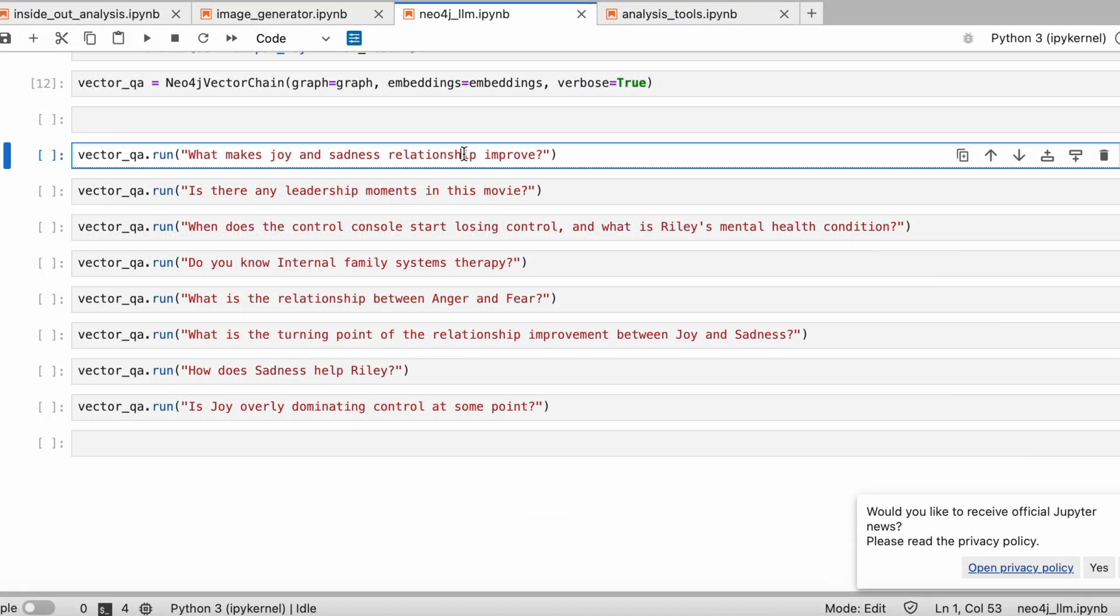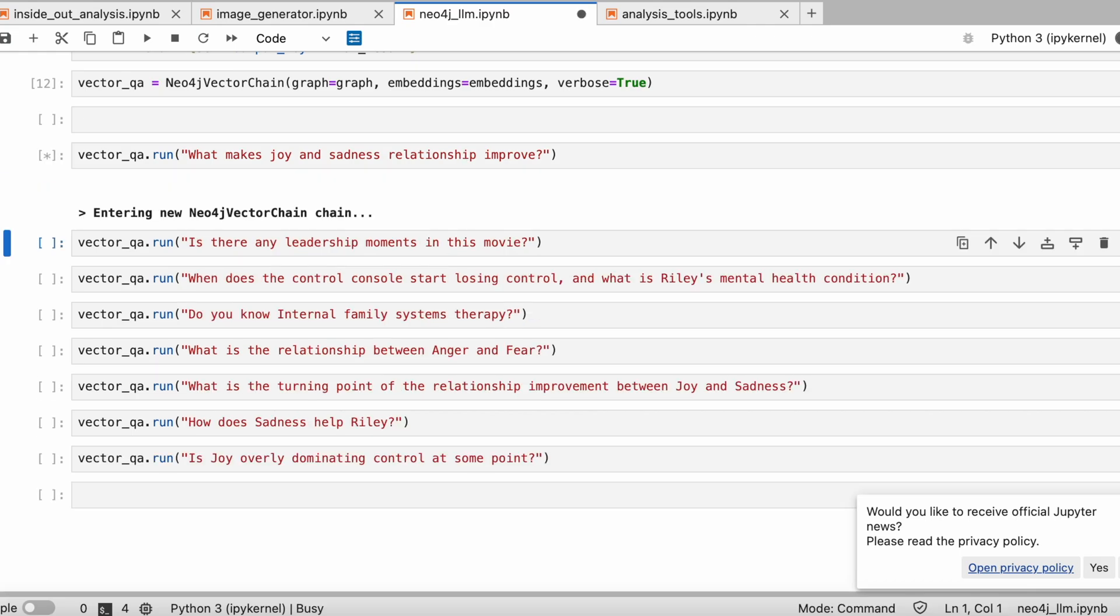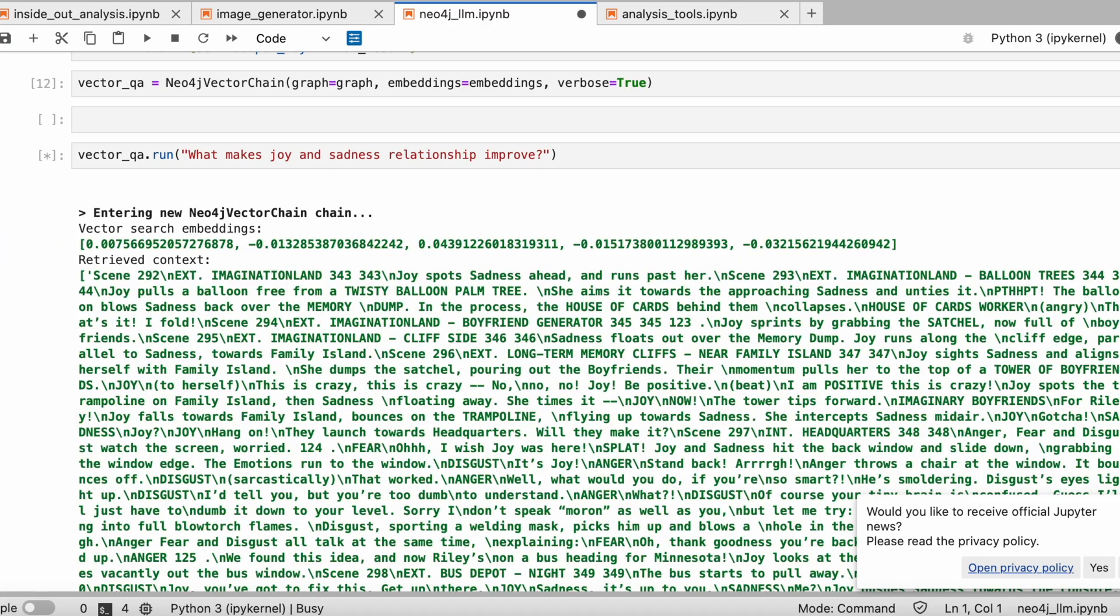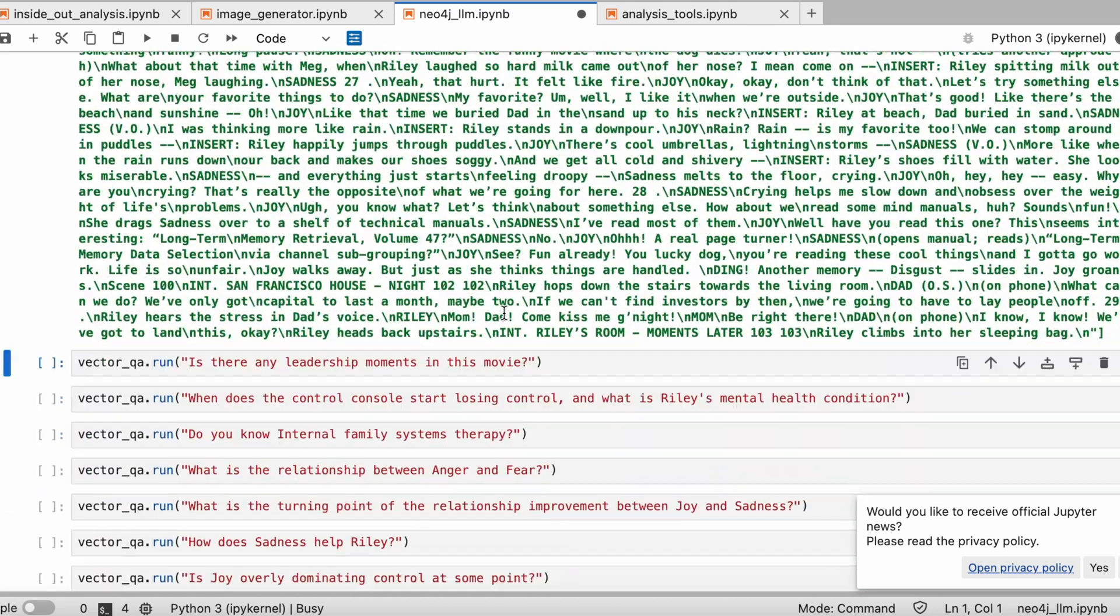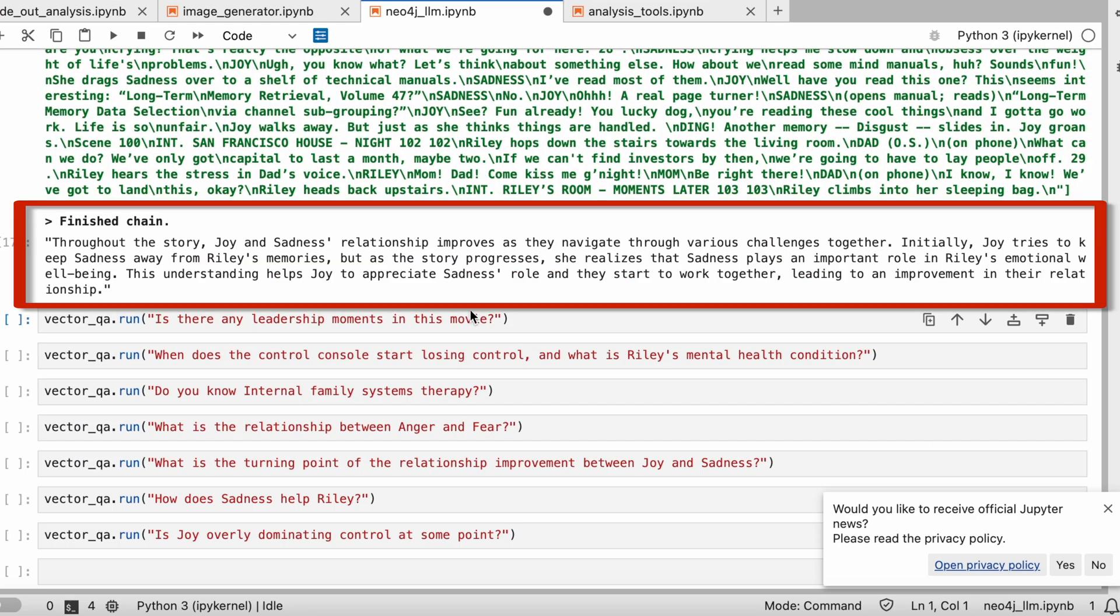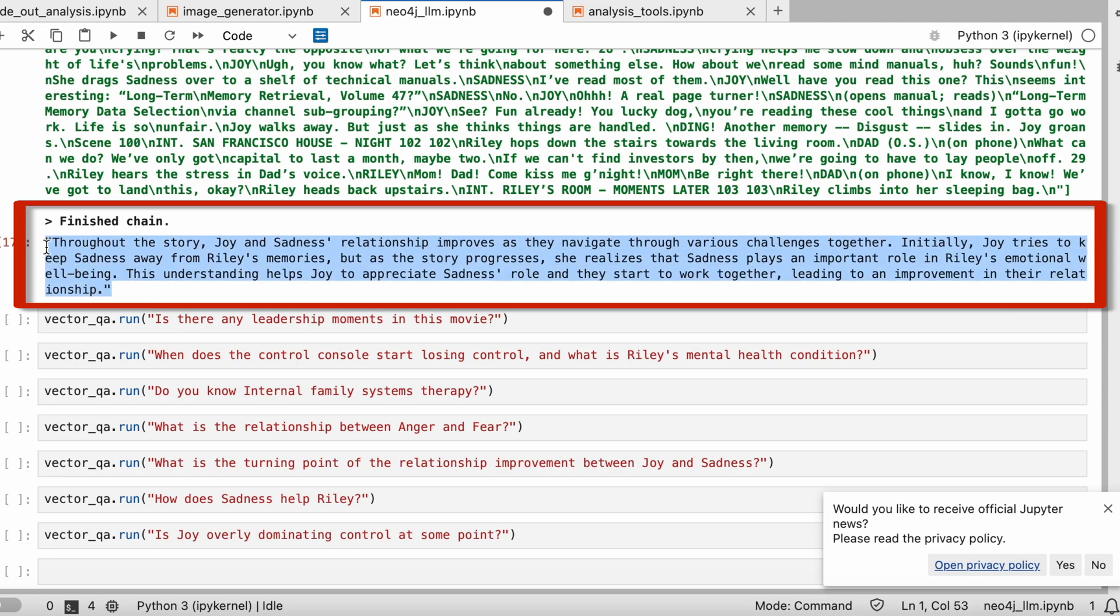Jumping back to our code, let's test some prompts to see how the LLM performs. I asked what improves the relationship between Joy and Sadness. The green text shows what information the LLM is pulling from. The answer to me is pretty nuanced. What do you think?